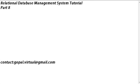Hi, this is Gopal and welcome to the Relational Database Management System tutorial. This is Part 8 and in this tutorial I am going to discuss normalization. This tutorial is basically going to be theory based.